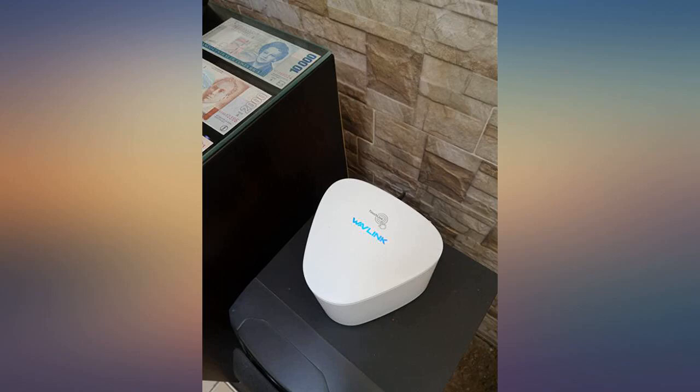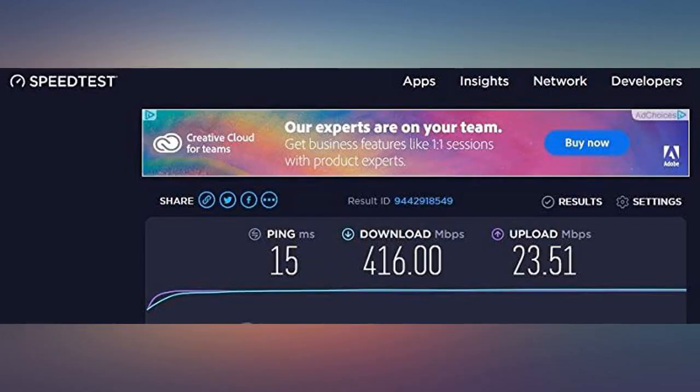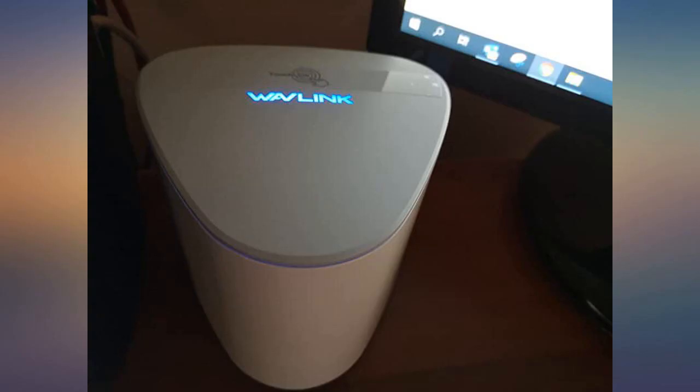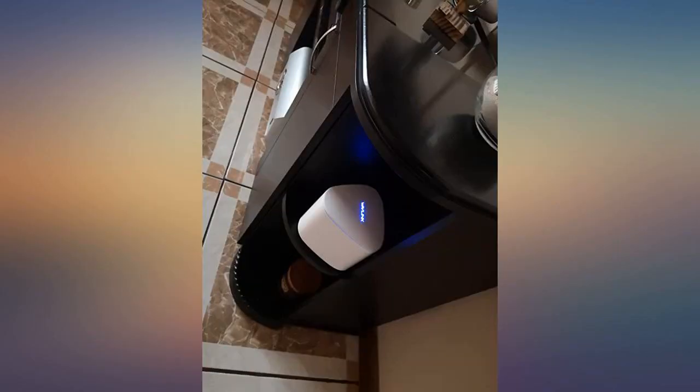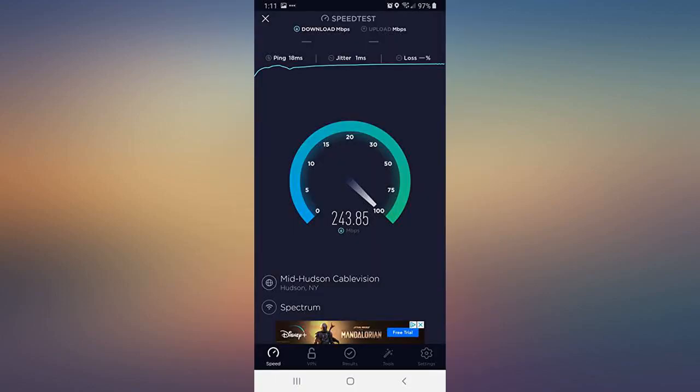My router has to be placed in the far end of the house and the signal at the other end was horrific. I receive up to 400 Mbps but it dropped to 25 Mbps at the other end, especially in the basement.